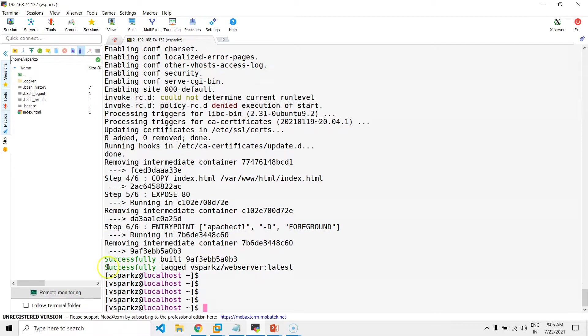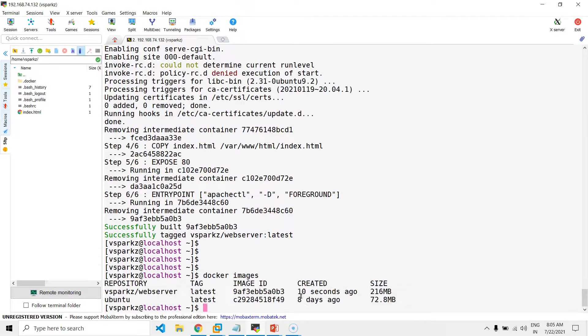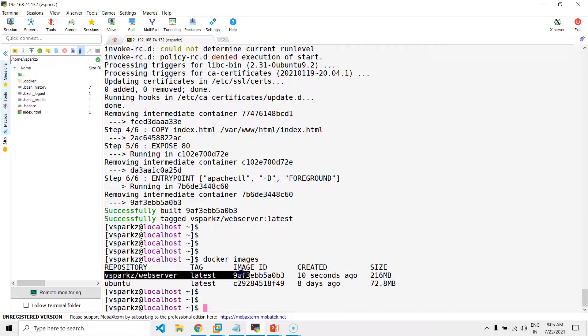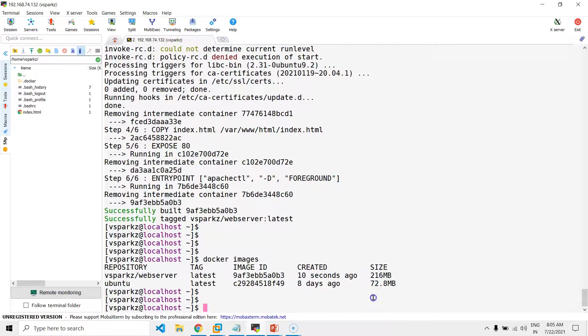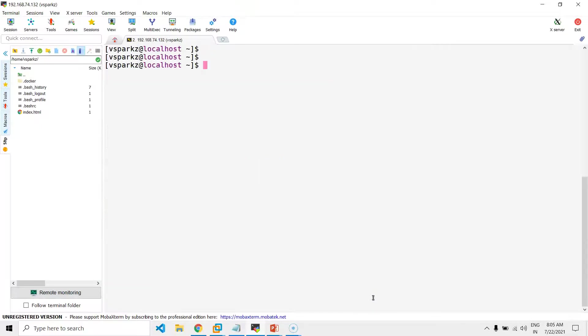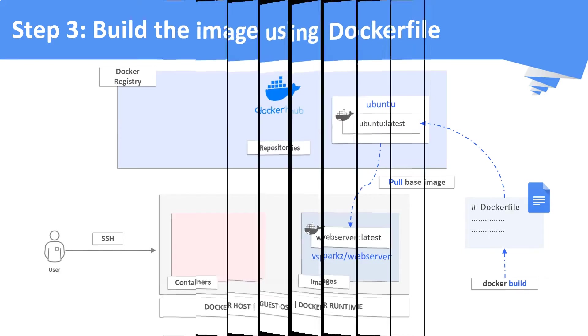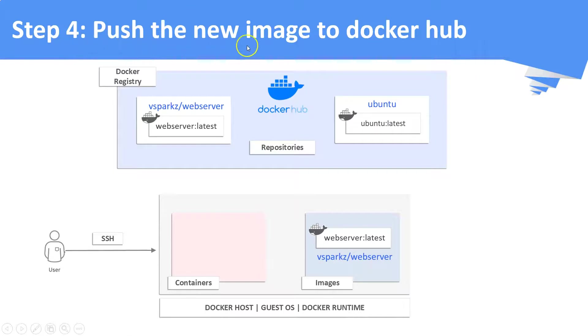Now, you can see the custom image vsparks.webserver is built. Now, it's step number four. Push the newly created image to the Dockerhub.